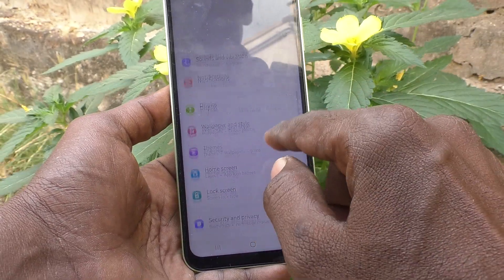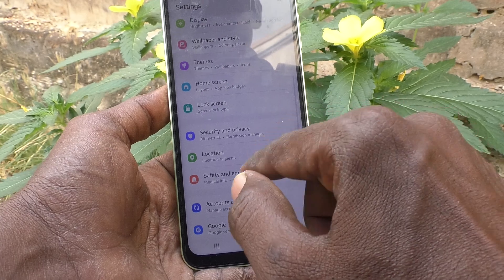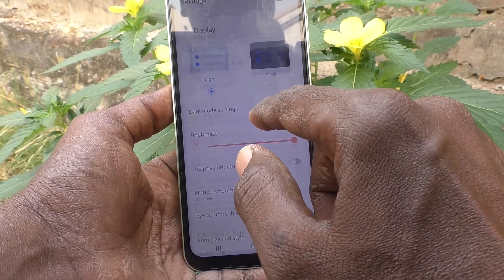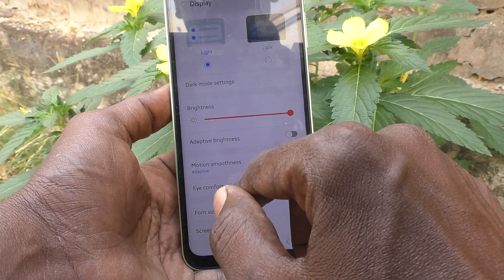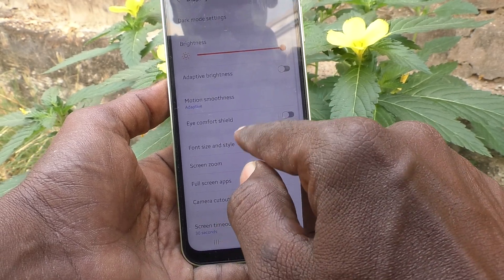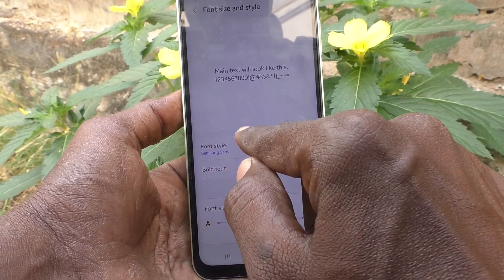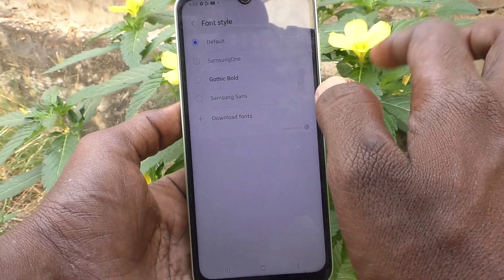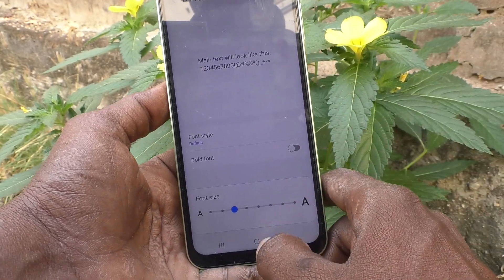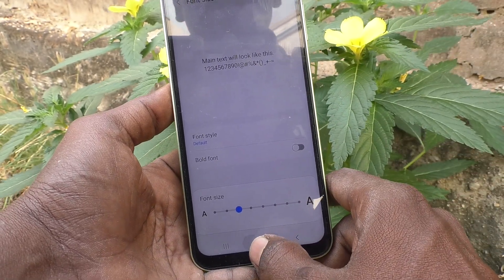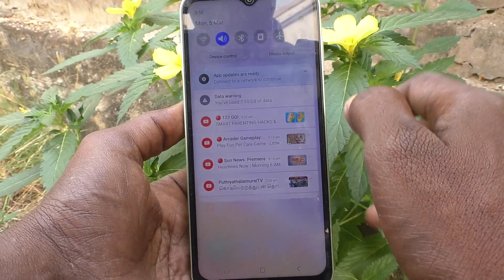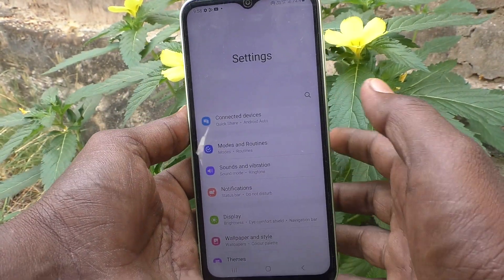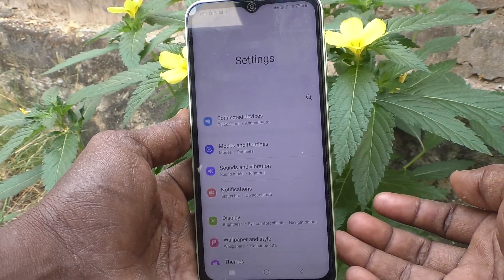If you want to set back to the default font style, again go to Settings, go to Display, then go to Font Size and Style, and click on Font Style. Keep the first option — Default. And the default font style is now applied. In this way you can easily change font style to any desired font style.